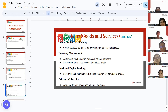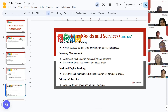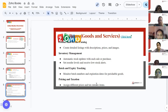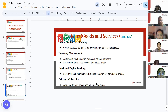Inventory management tracks the stock level of goods and products you are selling to clients. It automatically adjusts inventory or stock levels in real-time based on sales and purchases. Batch and expiry tracking lets you monitor batch numbers and expiration dates for perishable goods. Pricing and taxation allows you to assign different prices for different services or goods, and each region has different tax rates, rules, regulations, and compliances.